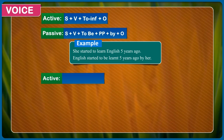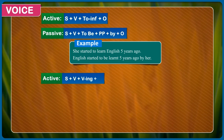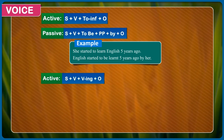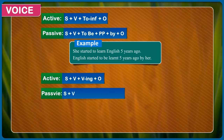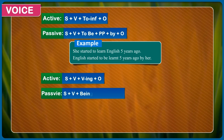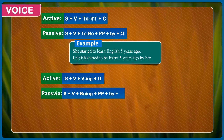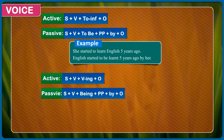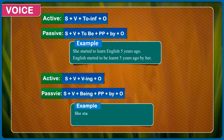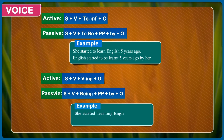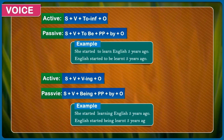Active: subject + verb + verb with -ing + object. Passive: subject + verb + being + past participle + by + object. Example: She started learning English five years ago. English started being learned five years ago.